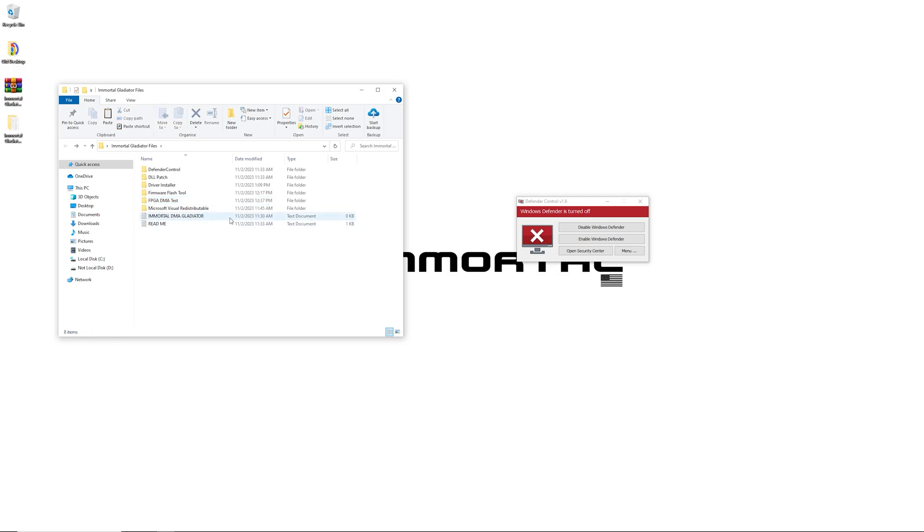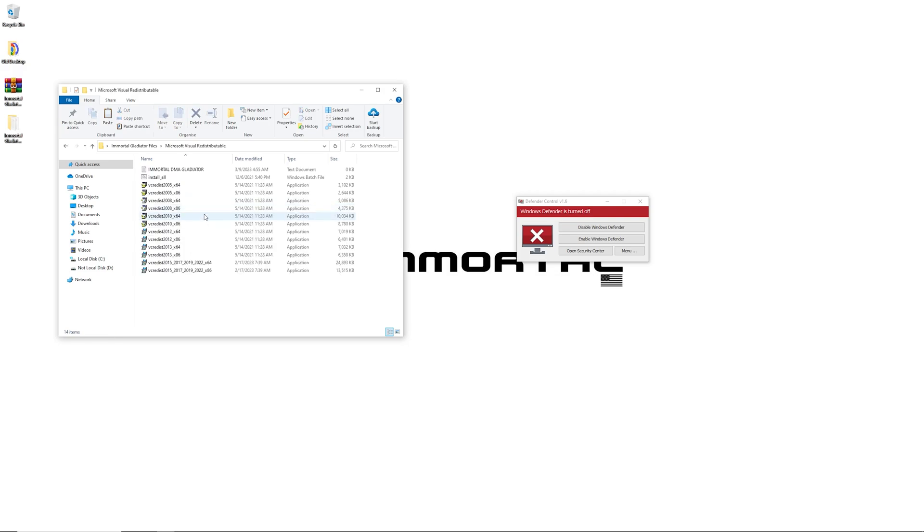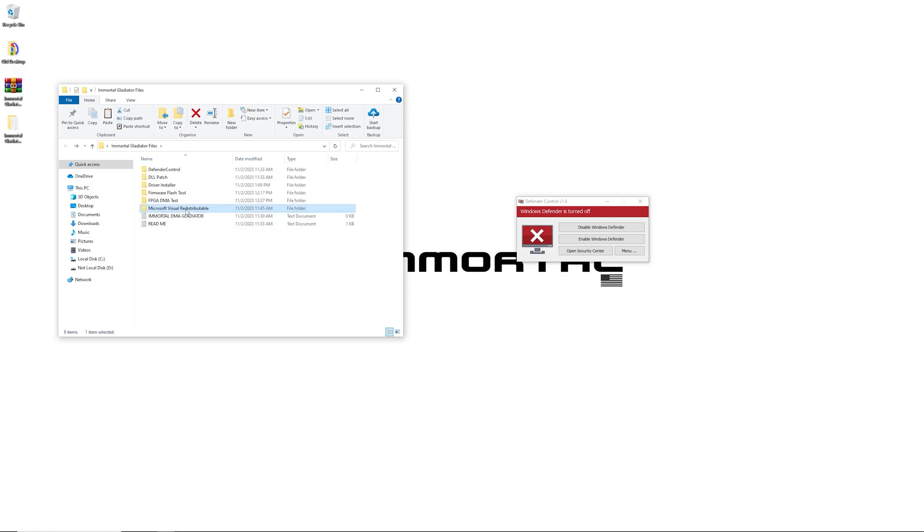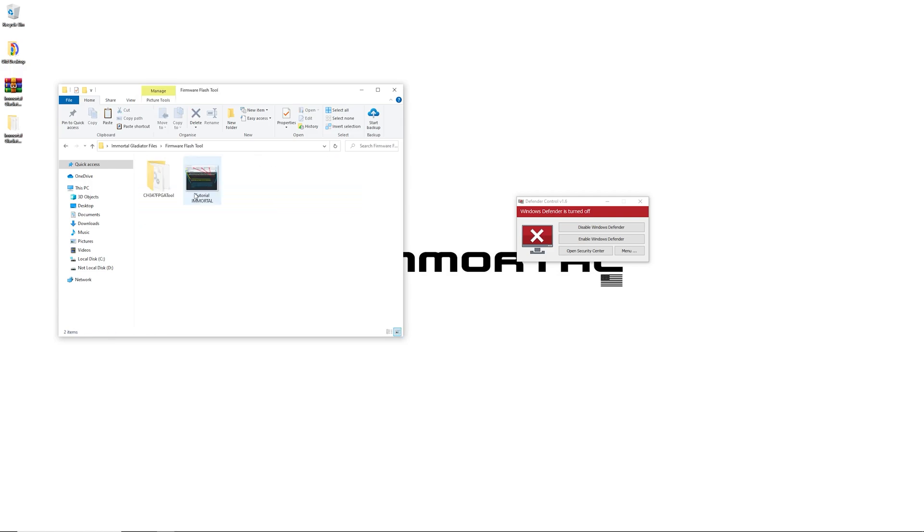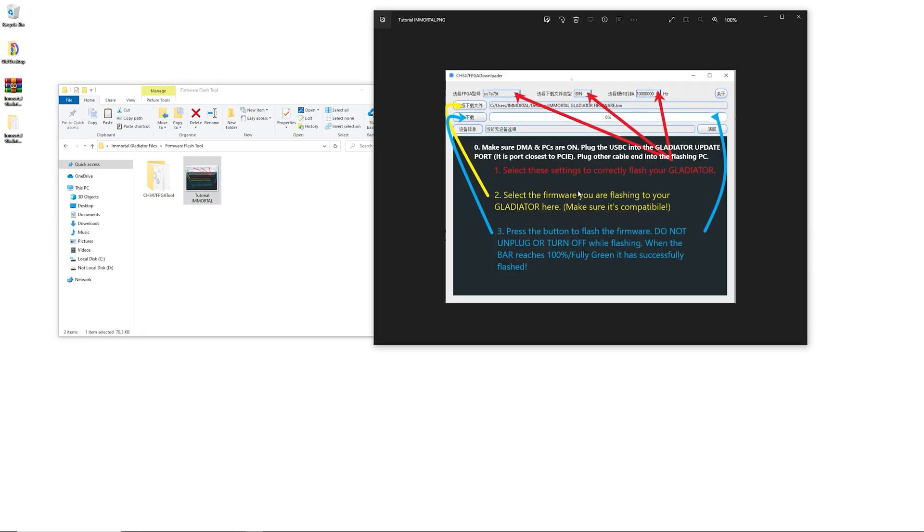There are a few other things we have included: the visual disreduce issue—this could help sometimes—and the firmware flash tool. Here is our tutorial for that one.